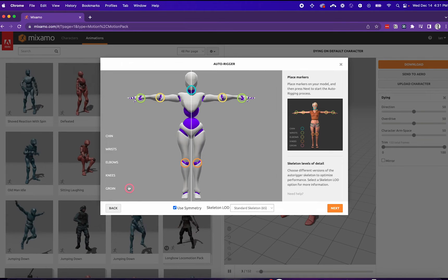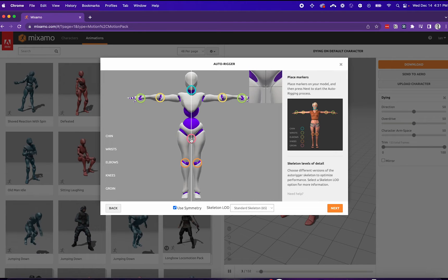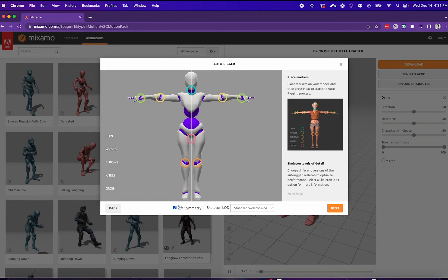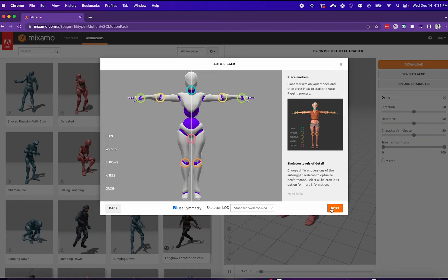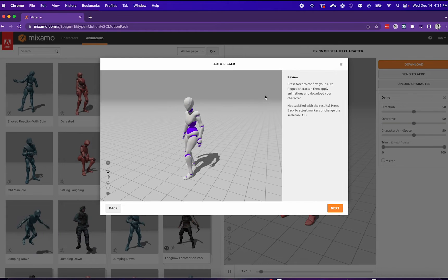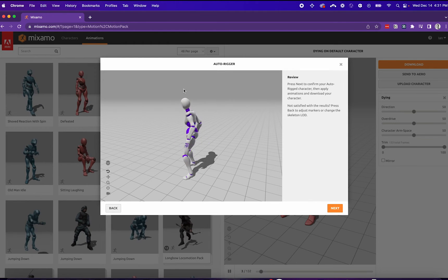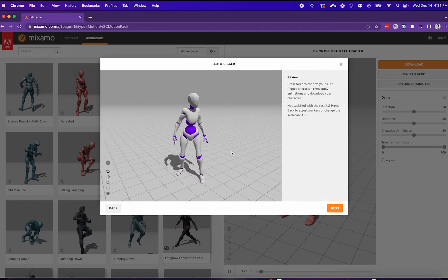and then finally groin. After you're done, click next, and Mixamo will autorig your character. It'll give you a viewer after you're done.